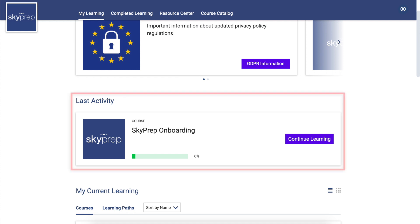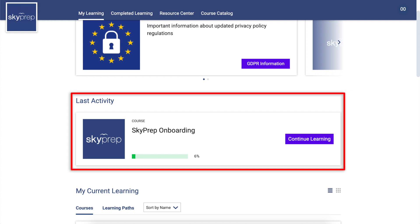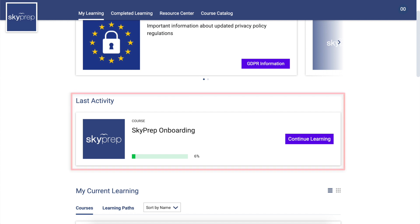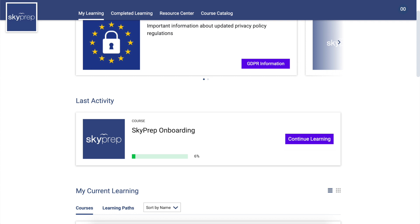Last Activity: This widget serves as a shortcut to return you to the last course you visited. Clicking on the Continue Learning button will take you back to where you left off, allowing you to seamlessly complete your training over multiple sessions.